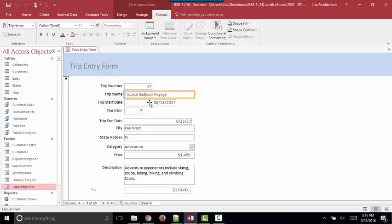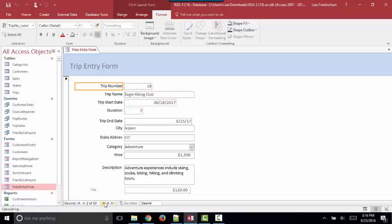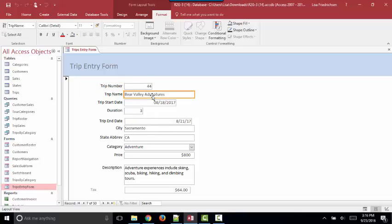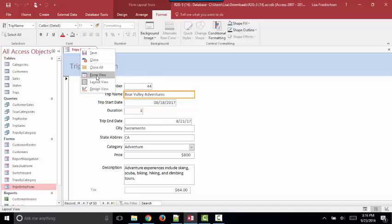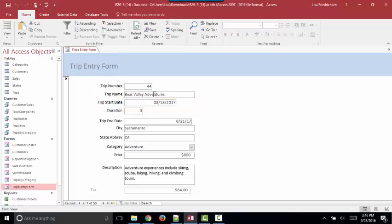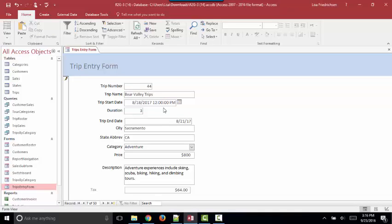It's a hybrid because we can see the data in the record. As I move through these records, I can see the data. Unfortunately, I cannot change data because changing data is the responsibility of Form View. If I want to change Bearer Valley Adventures to Bearer Valley Crips, I have to be in Form View.